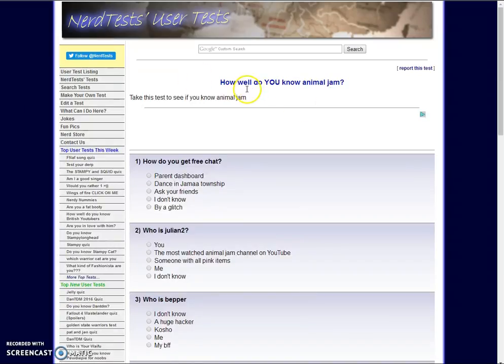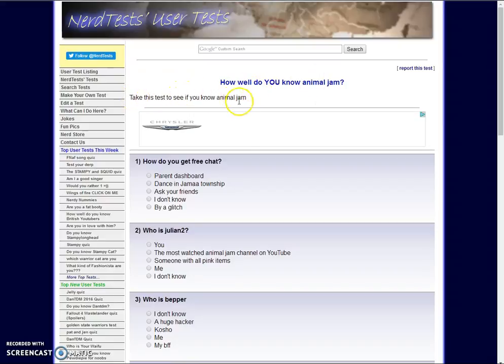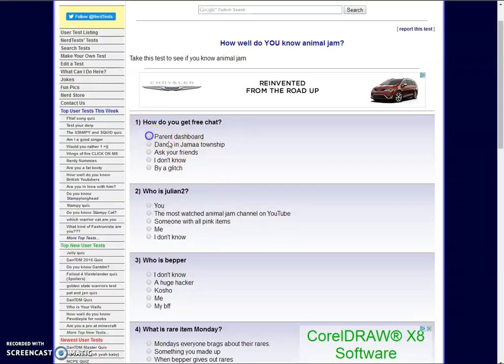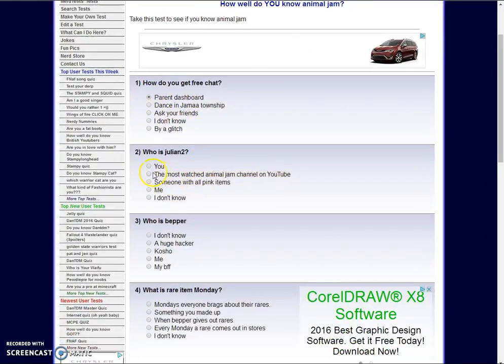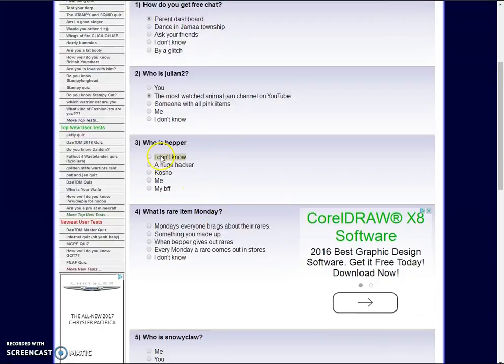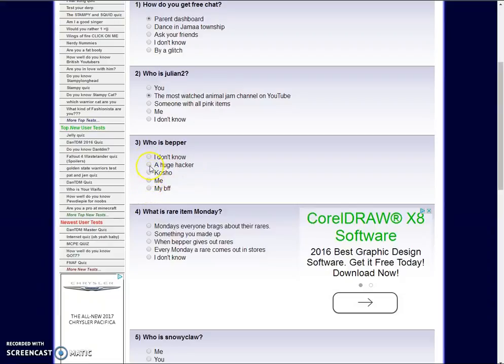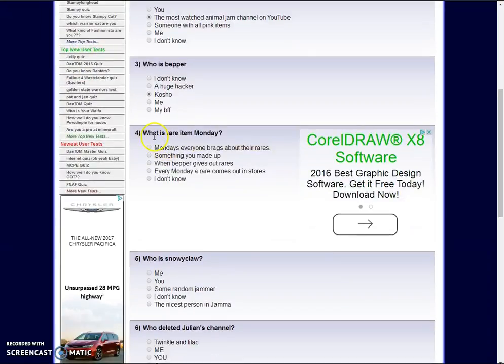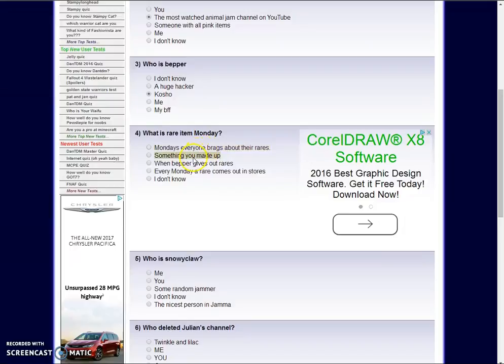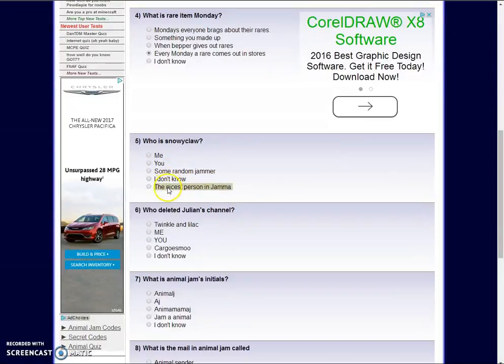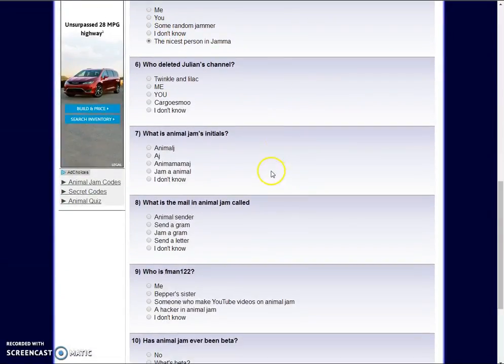Okay, guys, I have a quiz. How well do you know Animal Jam? Take this test to see if you know Animal Jam. Of course I do. How do you get free chat? Parent dashboard. Who is Julian 2? Someone with all pink items. Me! No, that's lying. Who is Bepper? A huge hacker. Oh my gosh. I don't know. I don't know what to push, guys. I mean, she's not a hacker. Let's just push this. I'm sorry, Bepper, if you're watching this. I don't understand.